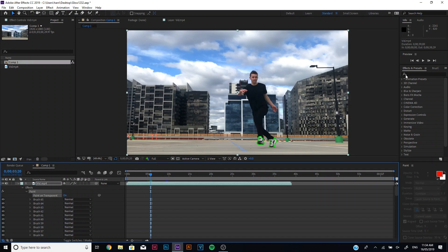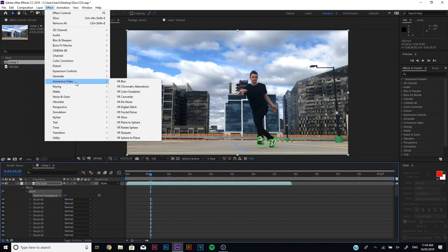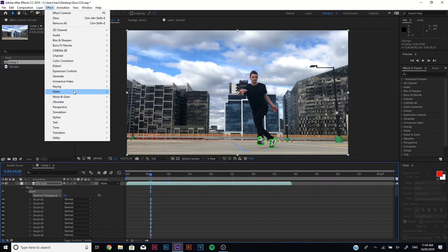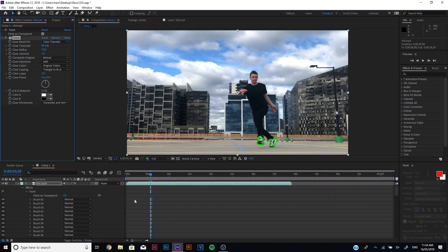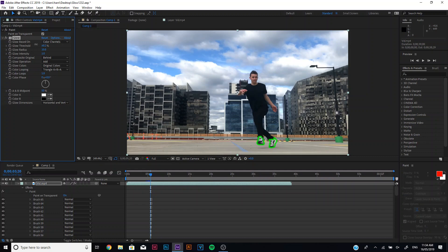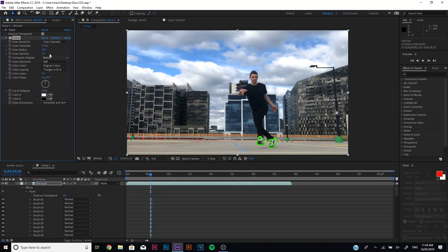We can go over to the effects and presets or you can go over here to the effect and then you go over to stylize and you can add a glow. And as you can see the glow is already popping up here. So what I generally do is I just turn down my glow threshold.